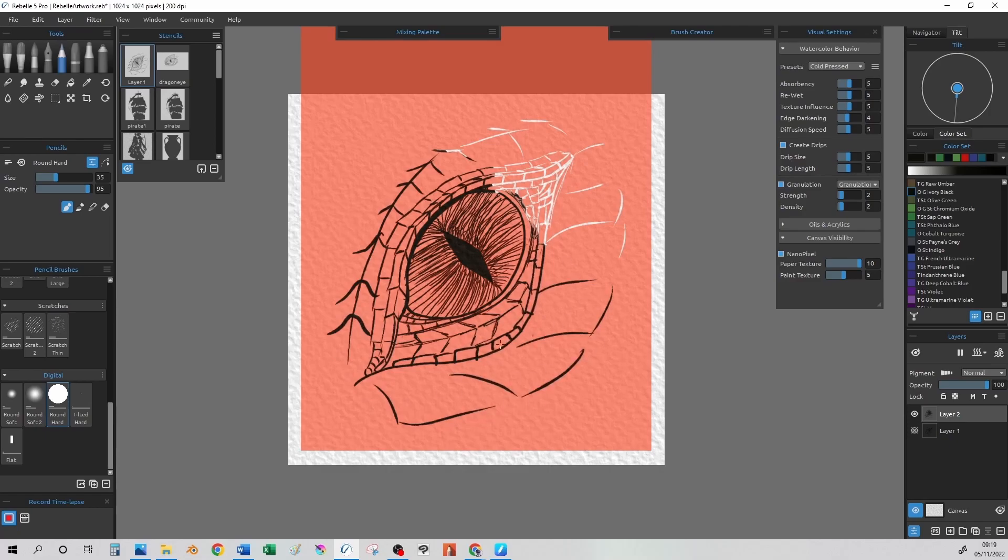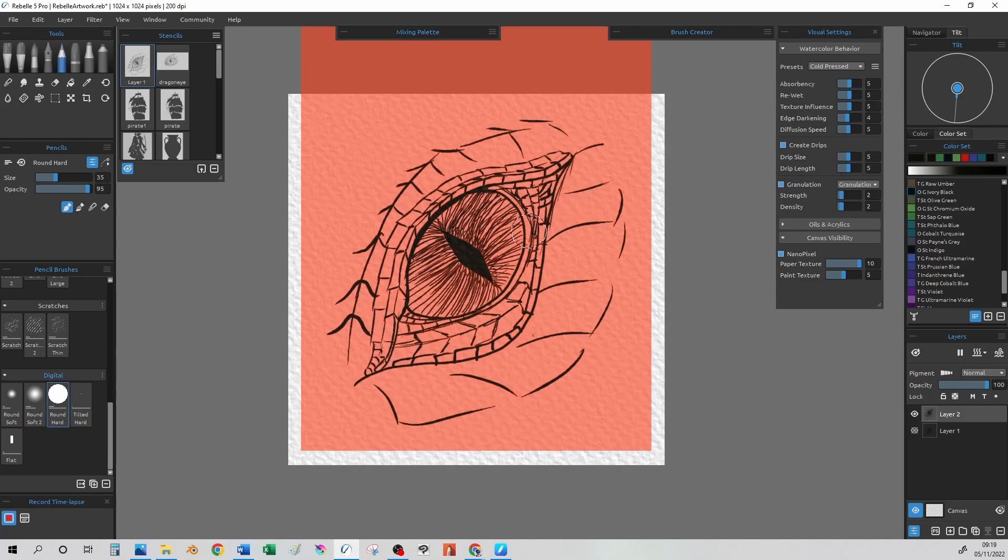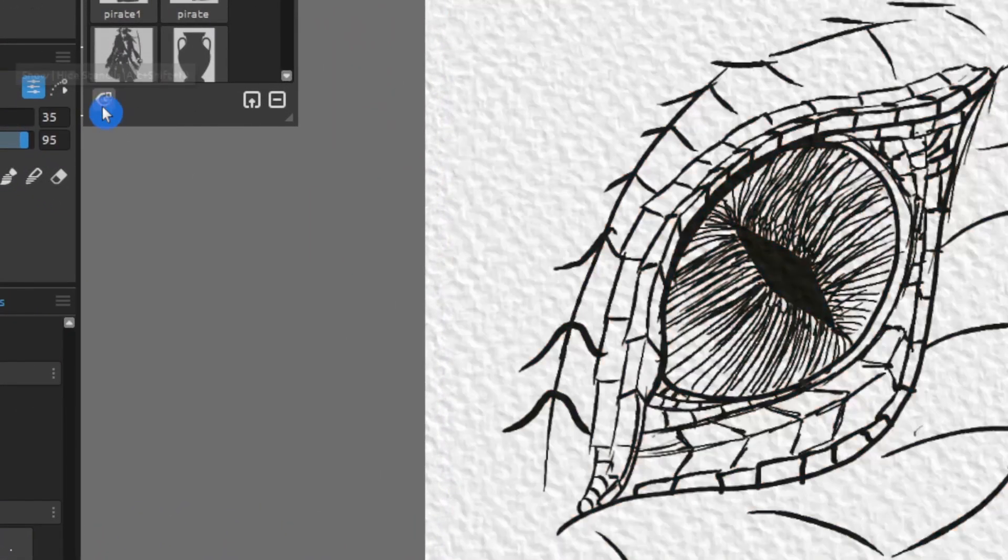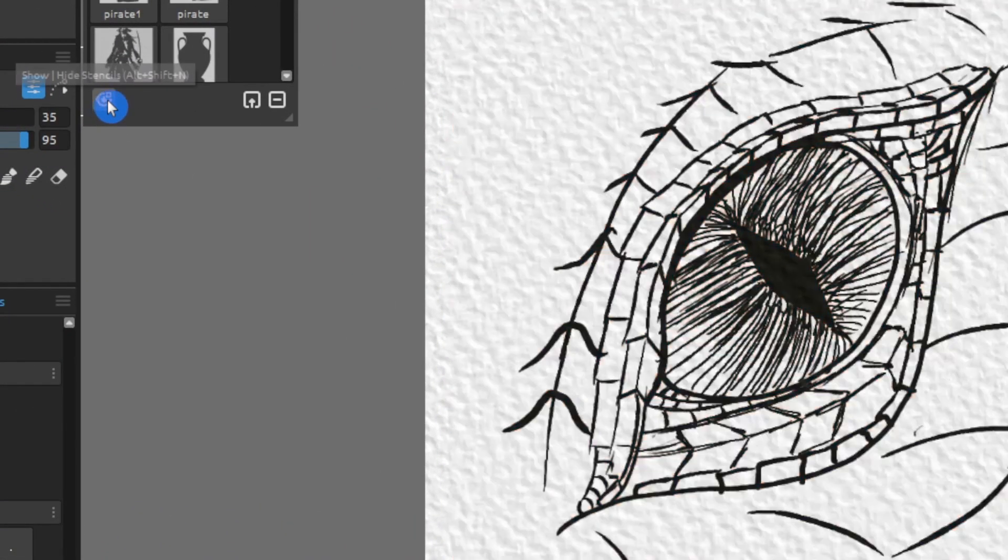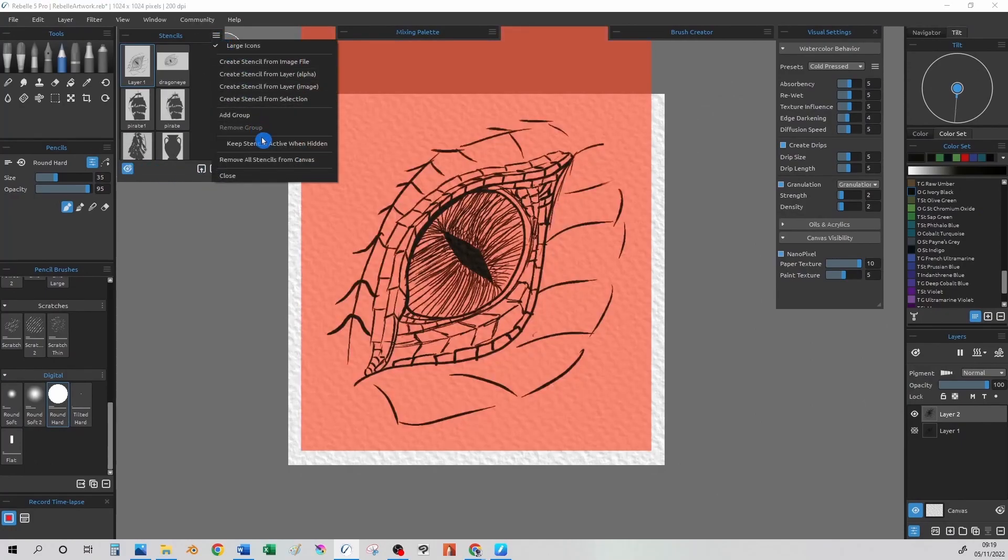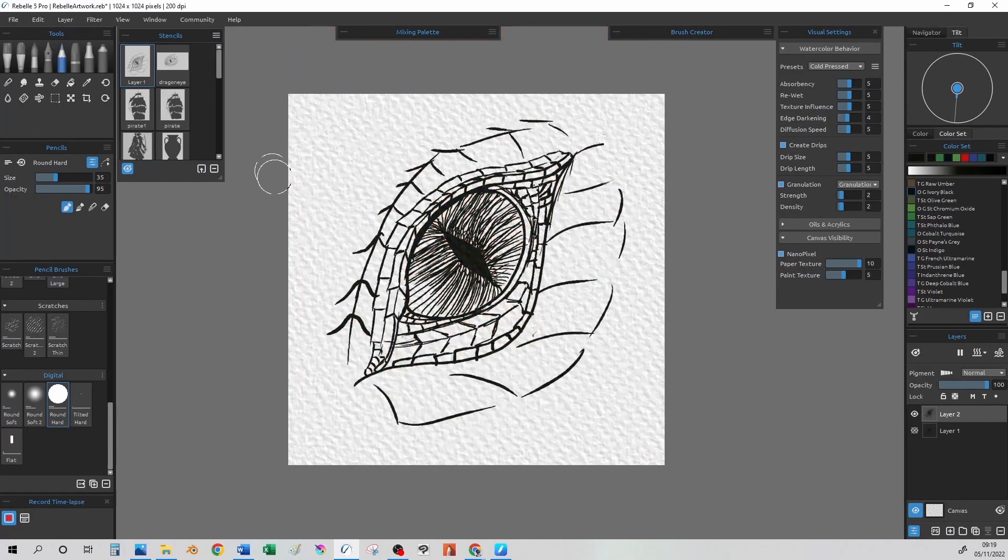Now that we have this, we can discuss another fantastic tool that is part of Rebel 5, and this is what is known as a masking fluid layer. Masking fluid can be used in real life watercolour as well, and this is our digital version of that. We can delete all stencils from the page using the menu button on the stencils panel.